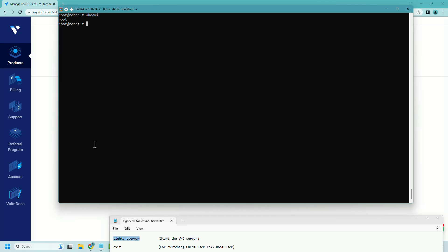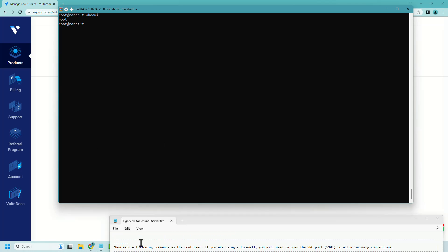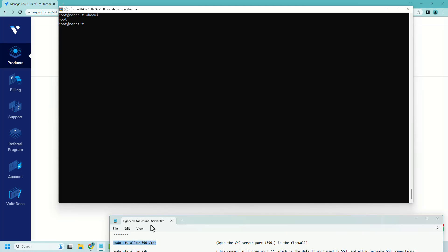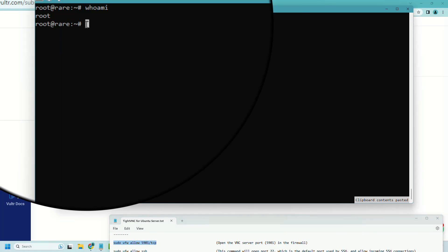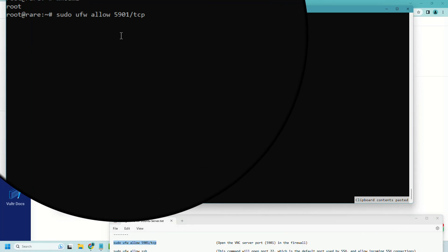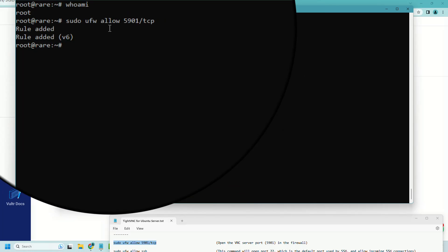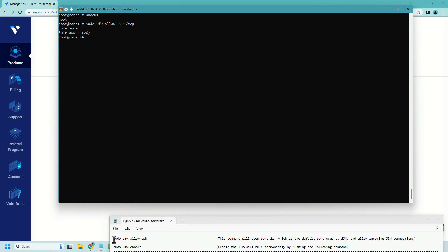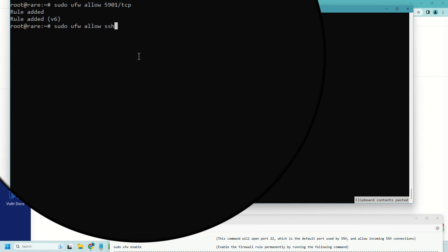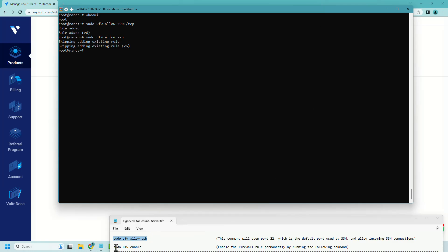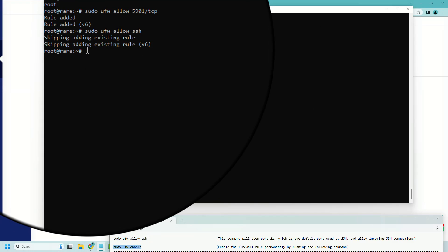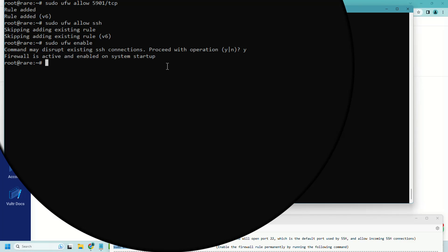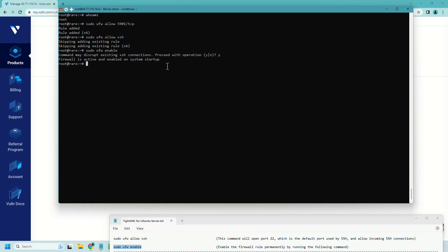Sometimes VNC will not work if we do not allow port number 5901 in the firewall setting. So let's allow 5901 port using this command. We also need to allow SSH in the firewall using this command. Let's enable the firewall. Press Y and enter. Let's check the status of the firewall.